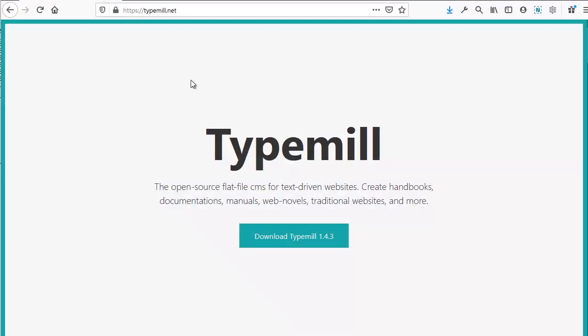It's very easy to install TypeMil. Go to the URL typemil.net and download the latest version of the software.